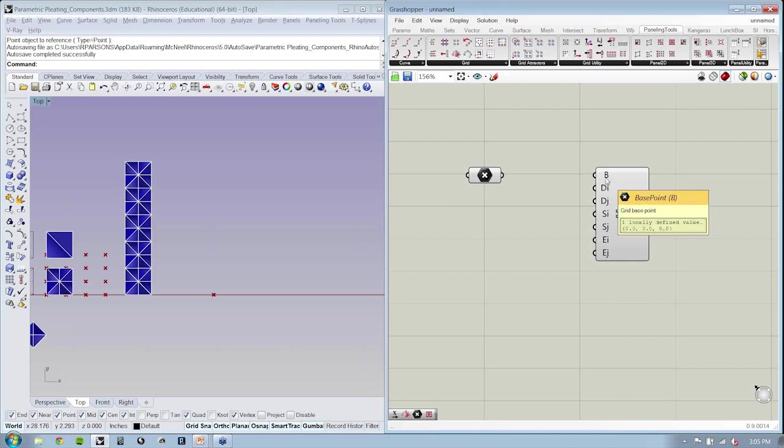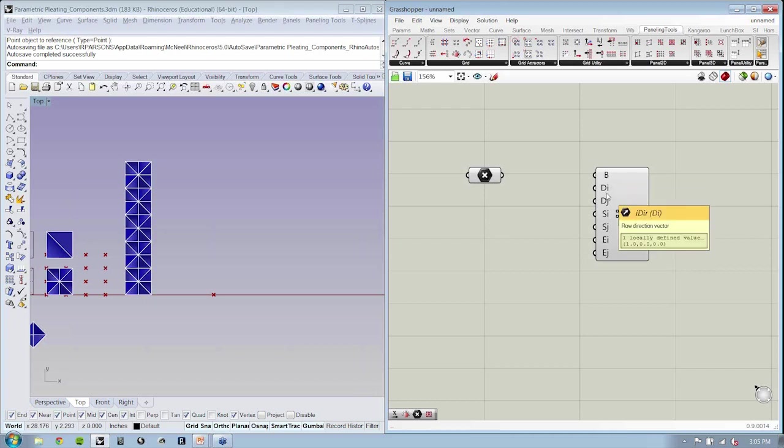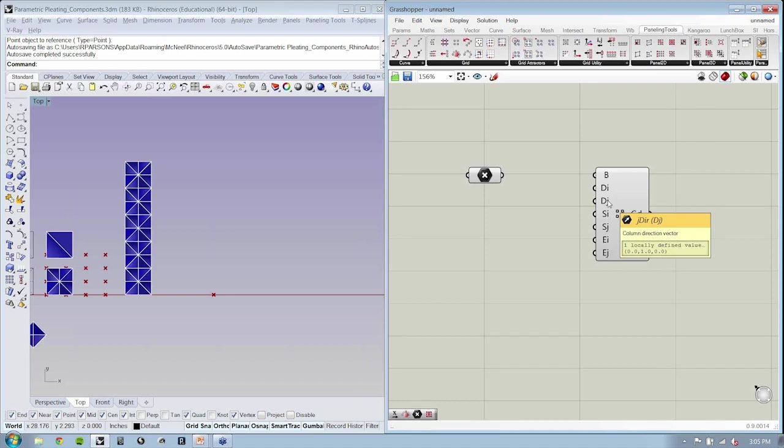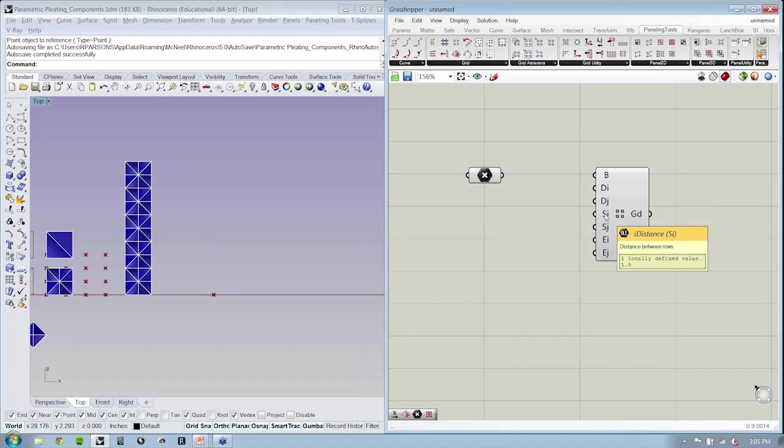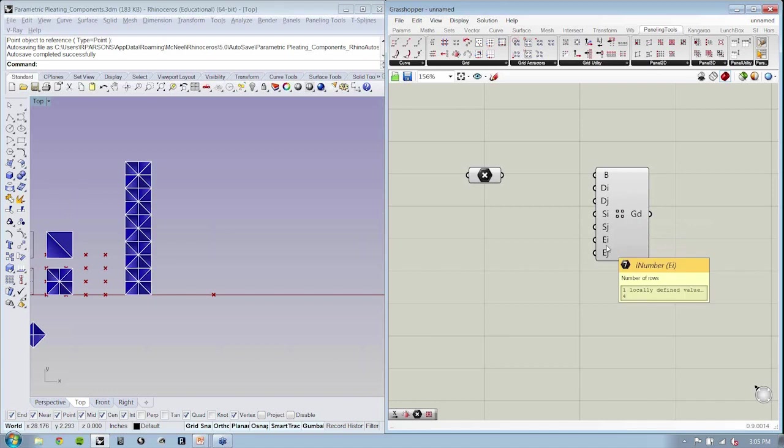But if you mouse over, it asks you, where do you want that grid to start? We have, what is the direction for our row and our column? What are the distances between rows and columns? And then how many rows and columns would you like to have?